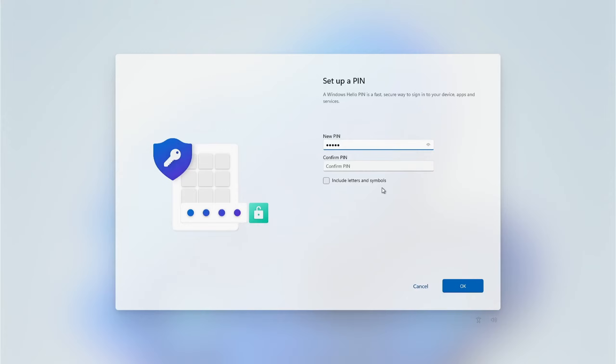Windows will warn you if you're not using something complex, so don't try and use something like 1-2-3-4-5 or any other basic PIN number. When finished, click OK.